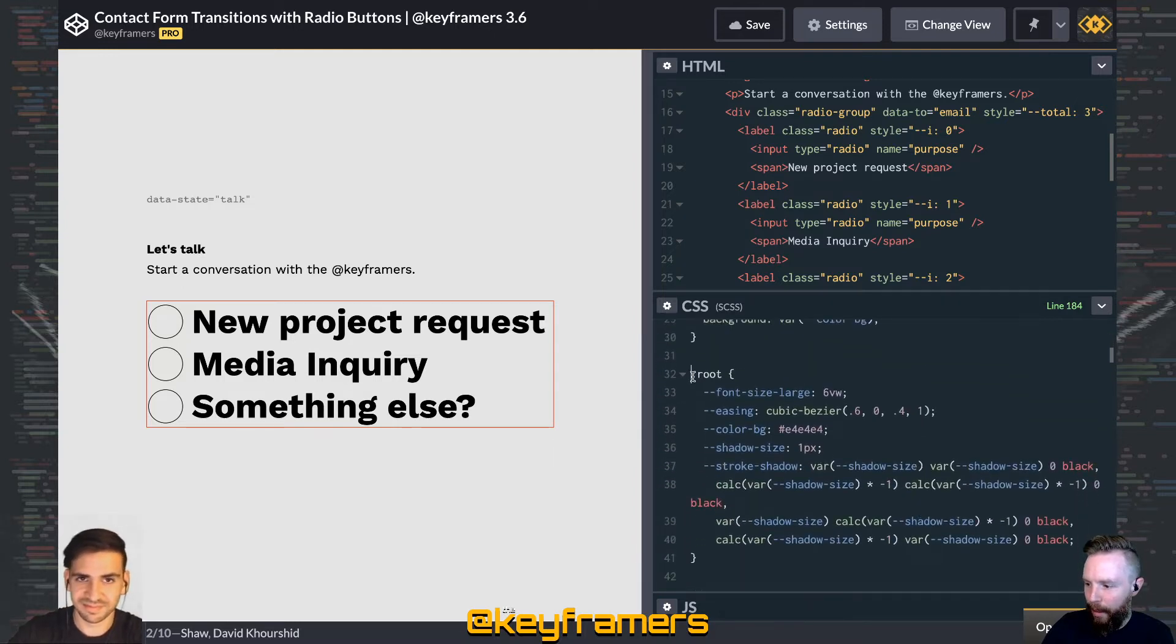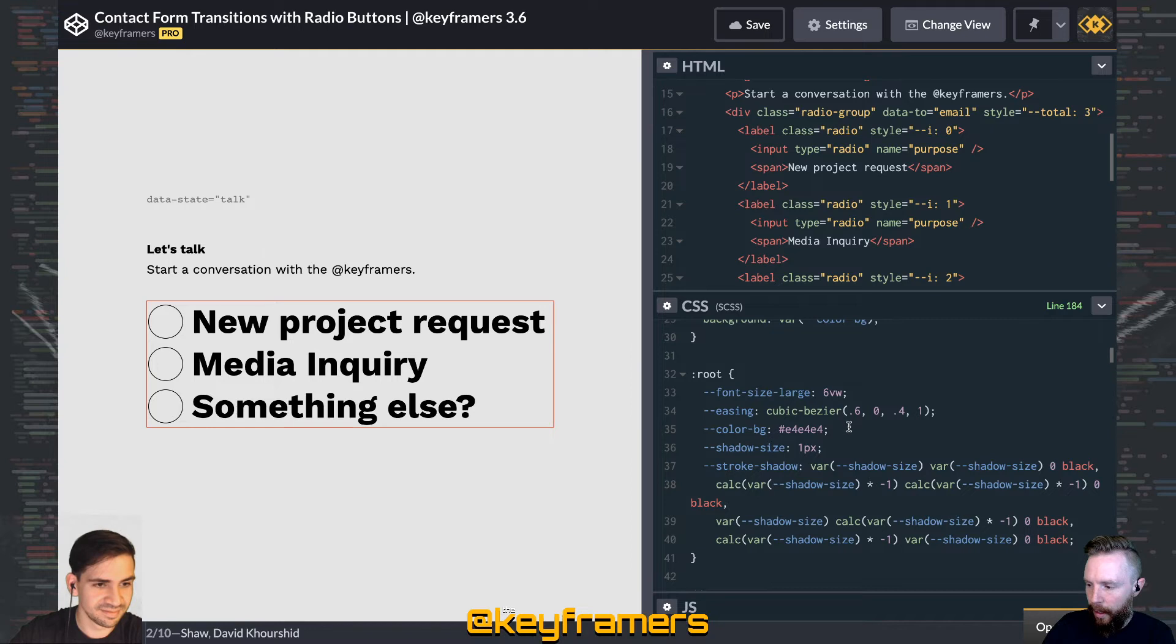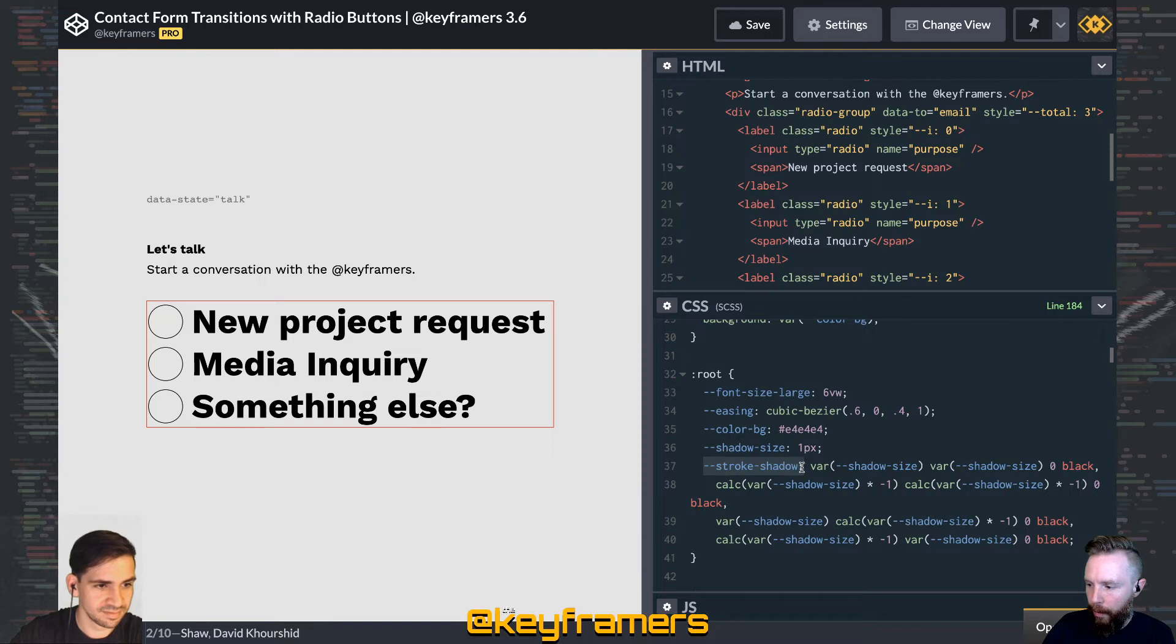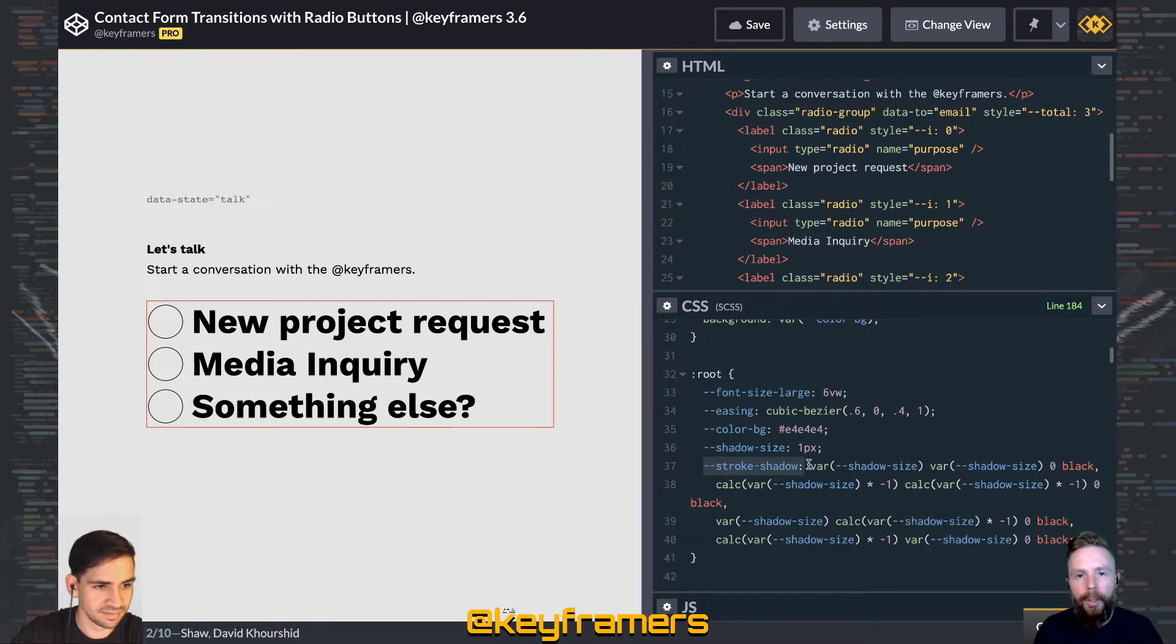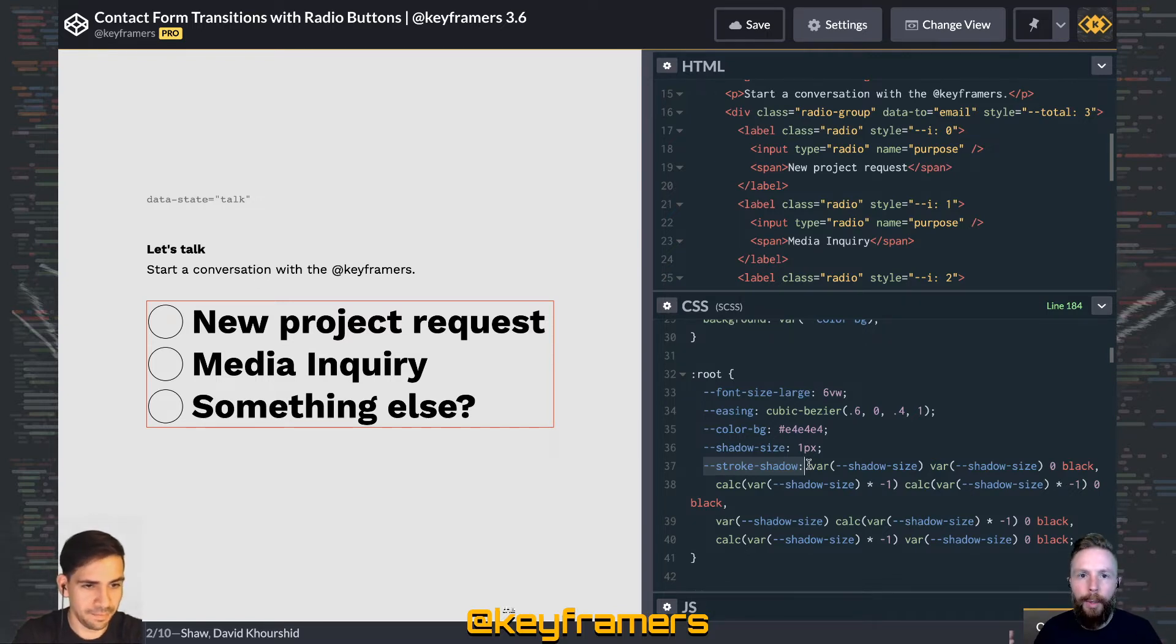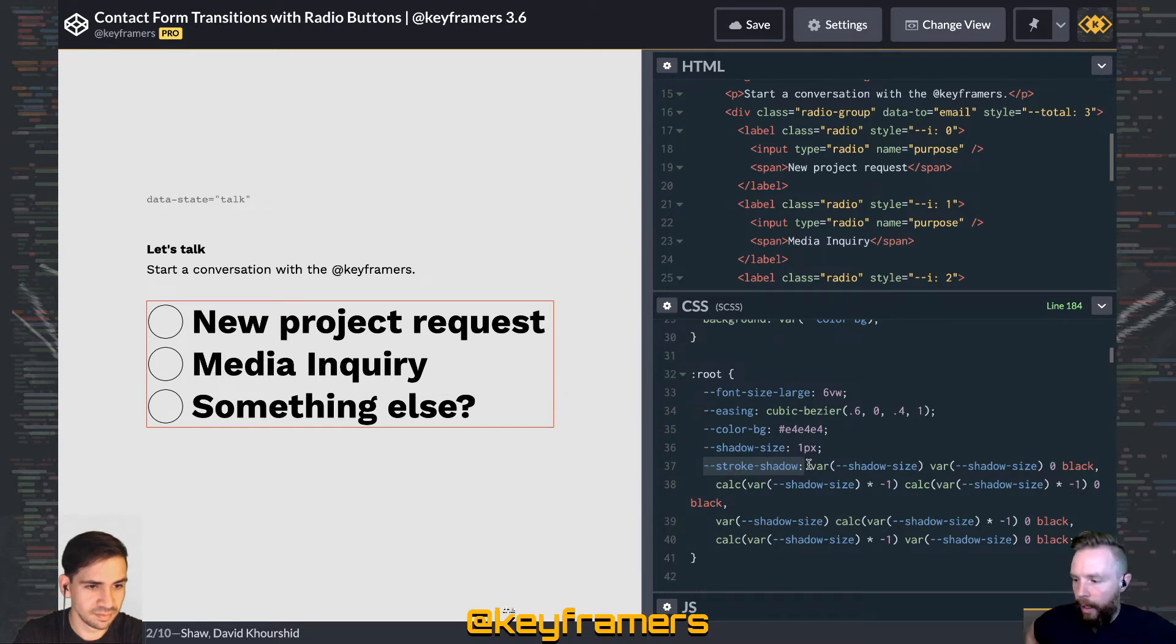we have a bunch of variables defined on root that help us control some things. So there's the shadow size variable and then there's the stroke shadow variable that's using that as well. With CSS variables, you can actually do like the full value of a CSS property. So like all the properties for a background, for example, or in this case, a text shadow.